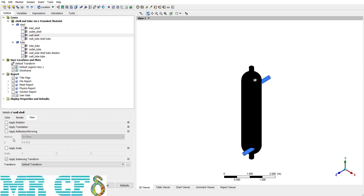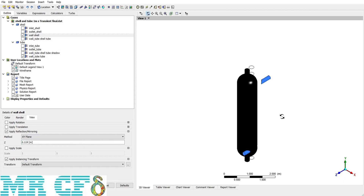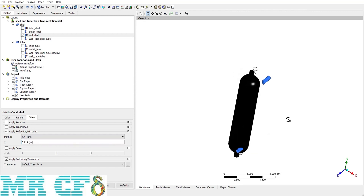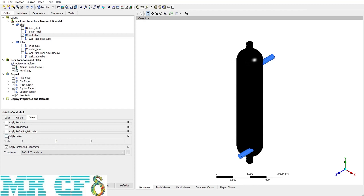The Reflection option may be handy for geometries with a symmetry boundary condition. For example, choosing the XY plane method with a Z value of 0.1 and applying gives a reflected geometry. The last option is Scale, which can be applied in the X, Y, or Z direction — for example, doubling the geometry in the Y direction.